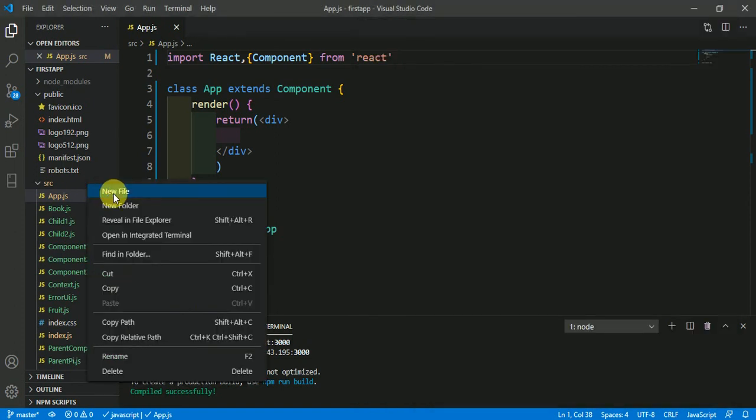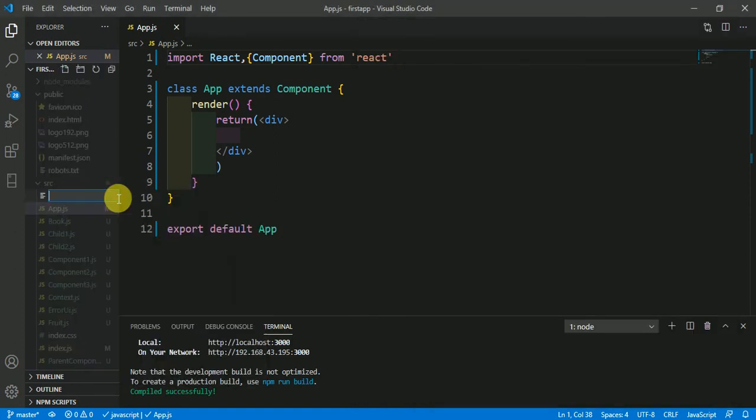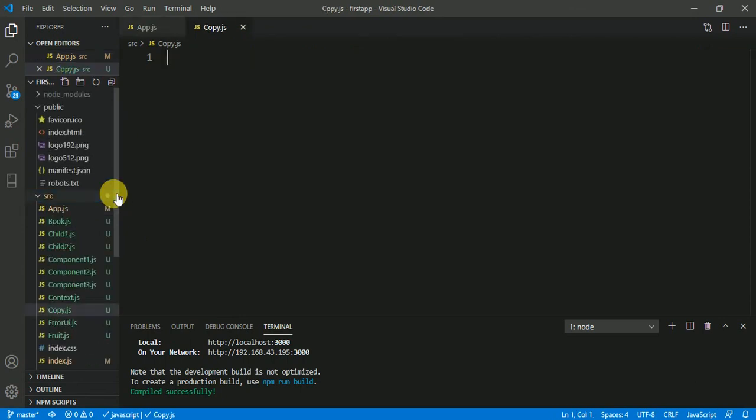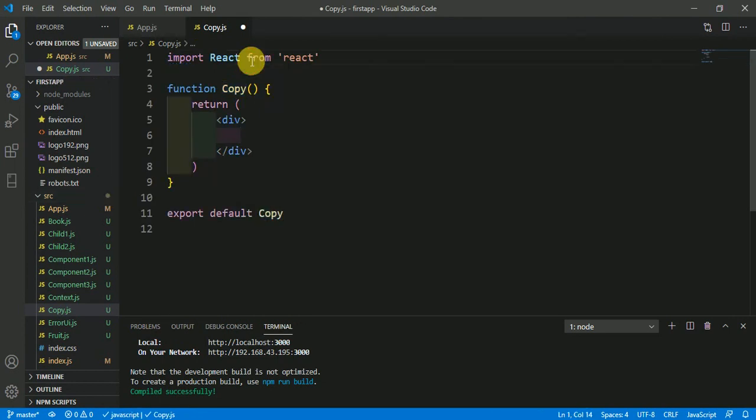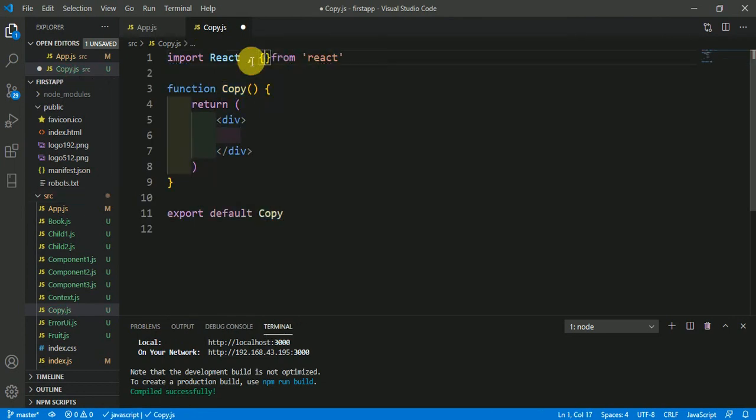I'm making a new file called copy.js. We need a functional component, so rfce. We have to use useState, so I'm importing useState.